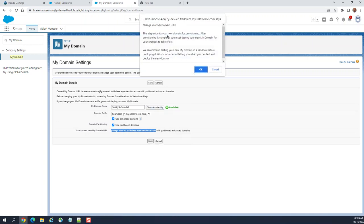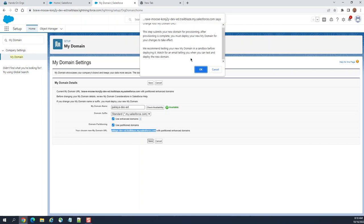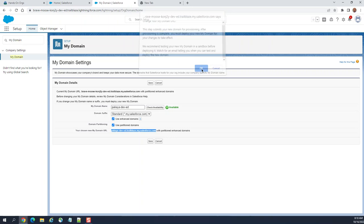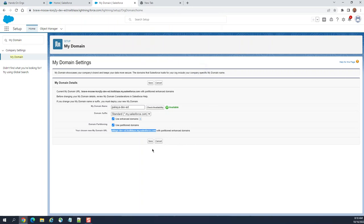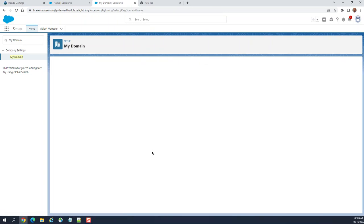Save. You get this step: submit your domain for provisioning. After provisioning completes, you must deploy the new domain for changes to take effect. We recommend testing your new domain in a sandbox before deploying it. Watch for an email telling you you can test and deploy the new domain. It's clear what it says - just wait for the email.